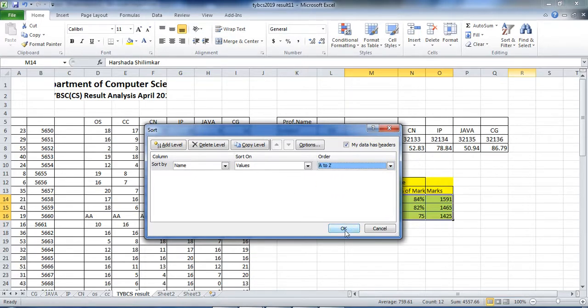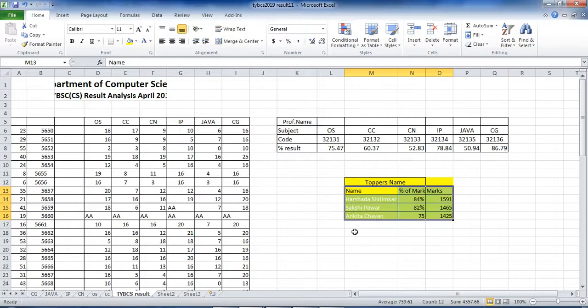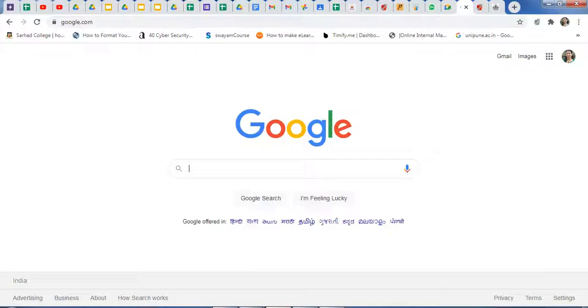This is the application of sorting — we are using this sorting algorithm logic in Excel. Now we will move to the next application: searching data on Google.